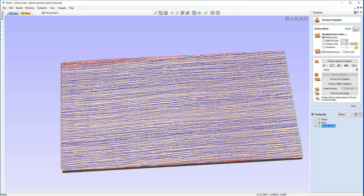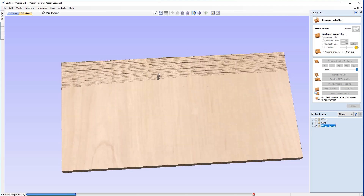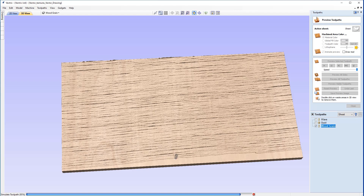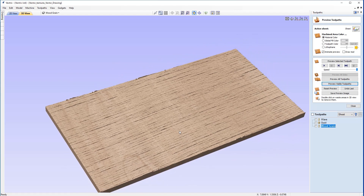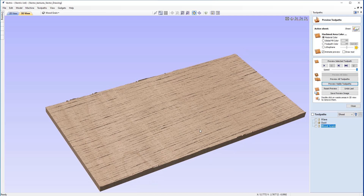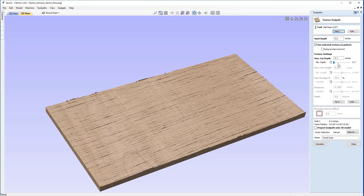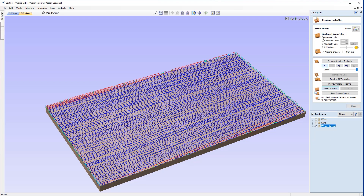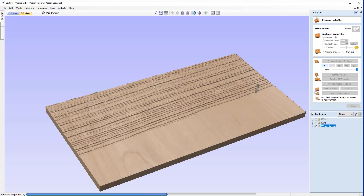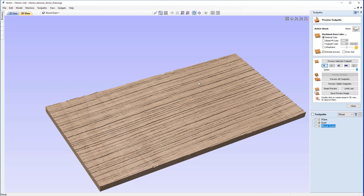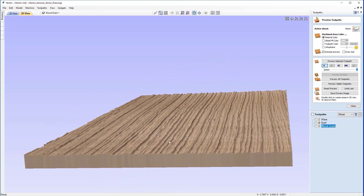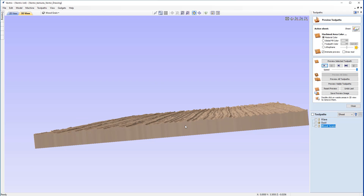We can see the toolpath in the 3D view and preview it. As you can see, it is giving off the look of wood grain slightly — it's doing what we wanted, but we just haven't got enough depth variation to define the toolpaths. Coming back into the toolpath, we're going to decrease the minimum depth from 0.1 down to just 0.005 inches. Recalculating and previewing again, we see a massively different effect from just a small change. Looking at the ends we can see the variation in depth — that is looking really close to wood grain.